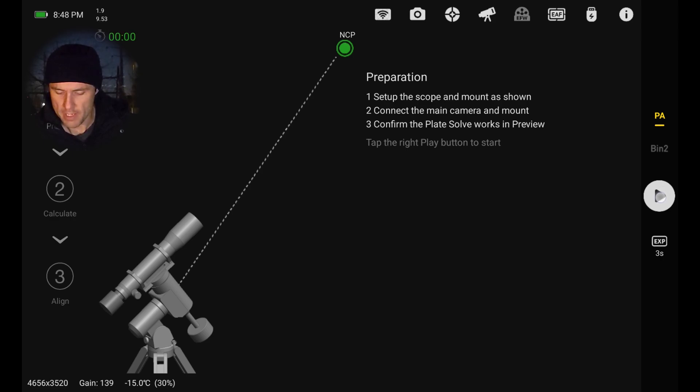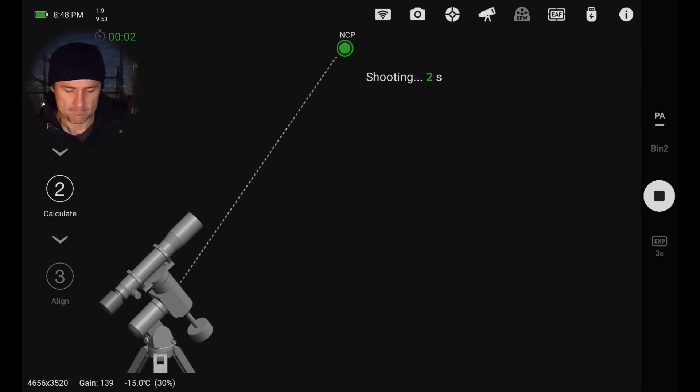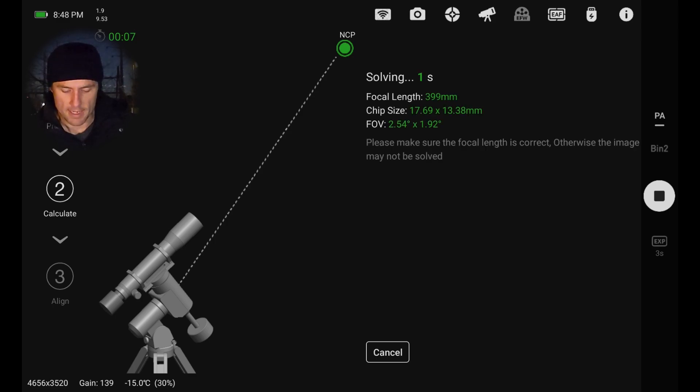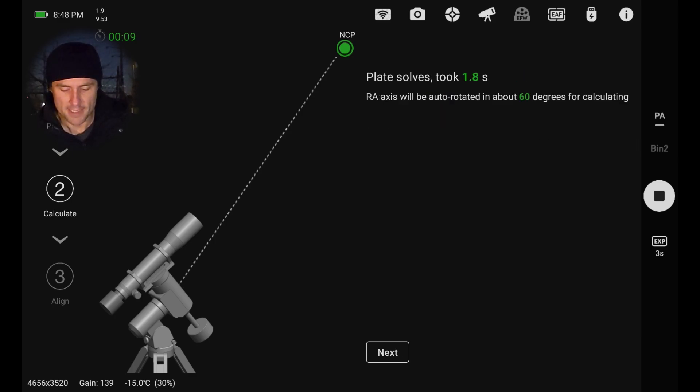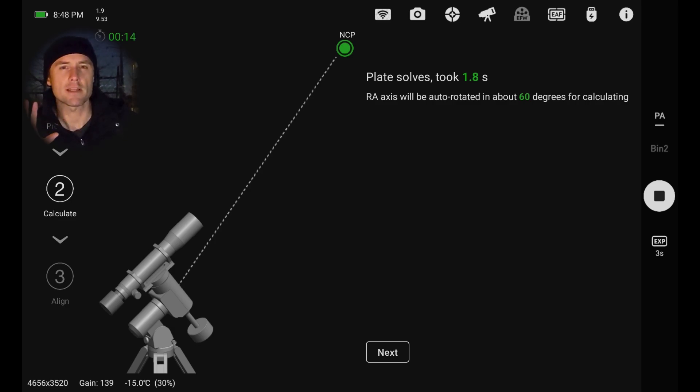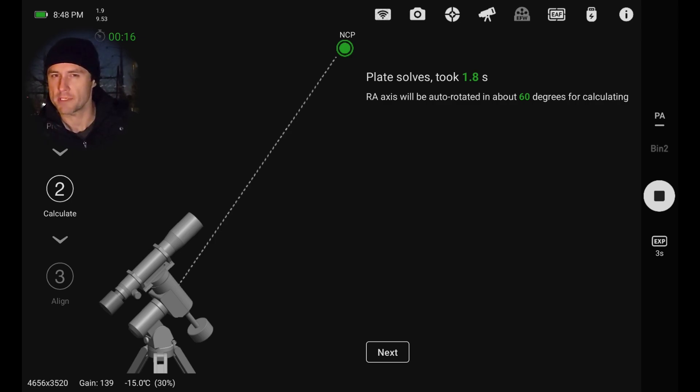So let's go ahead and hit play. This is going to shoot a three-second exposure. It's loading that image, detecting the stars and solving. Very quick, took 1.8 seconds to solve. So basically, let's take a picture of the sky and figure out exactly where the mount is pointed.